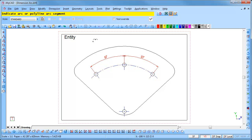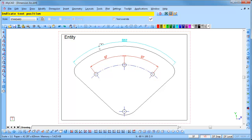The freehand snap is activated. Indicate the arc by clicking on it, and then position the text in the required position.